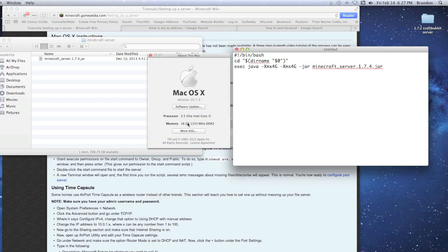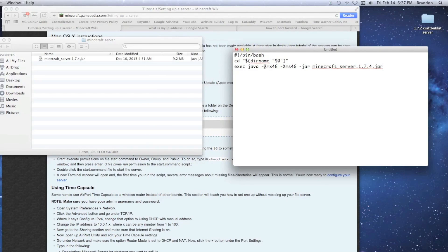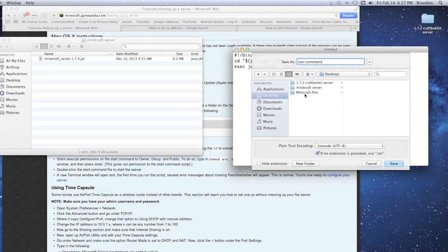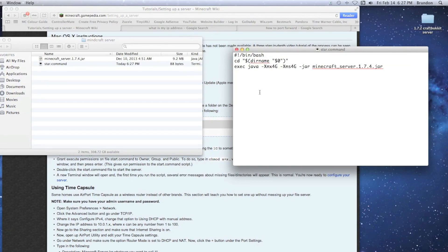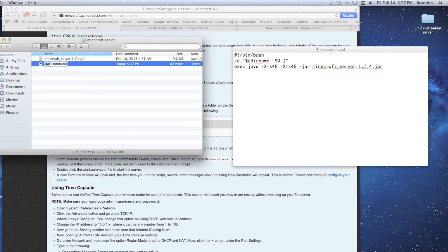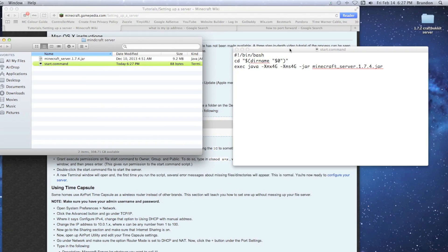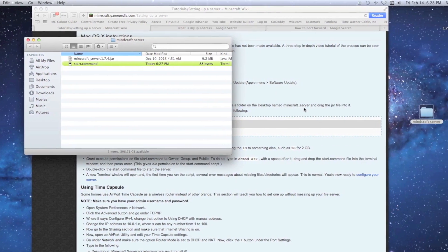Once it's set up for the right amount of memory, it will execute the command and open the file. Hit Command+S to save, and save it as a .command file — basically a 'start' command file. Save it inside your Minecraft server folder on the desktop. You can right-click and add a color label to it if you want. Then exit TextEdit.